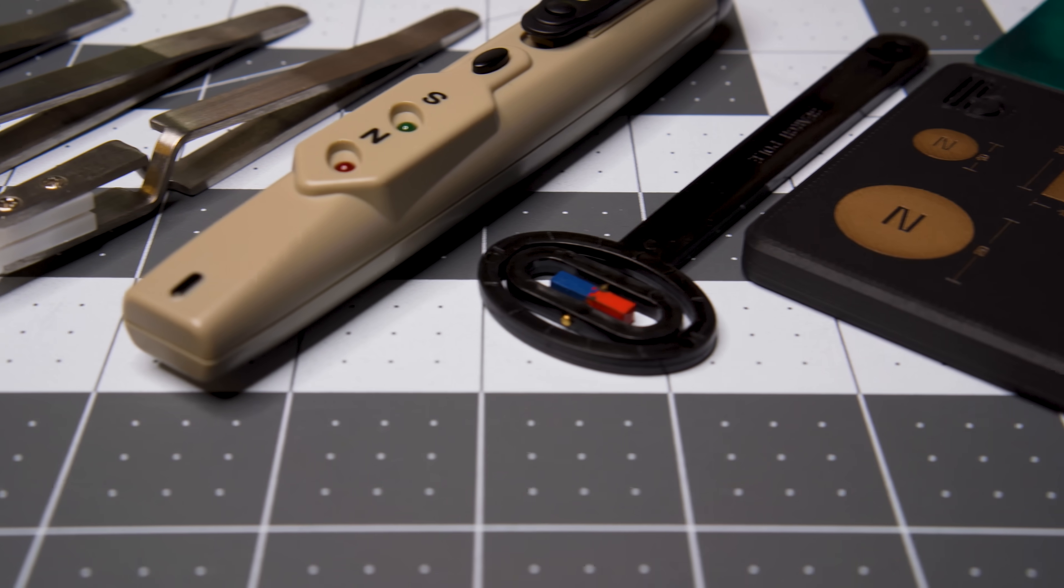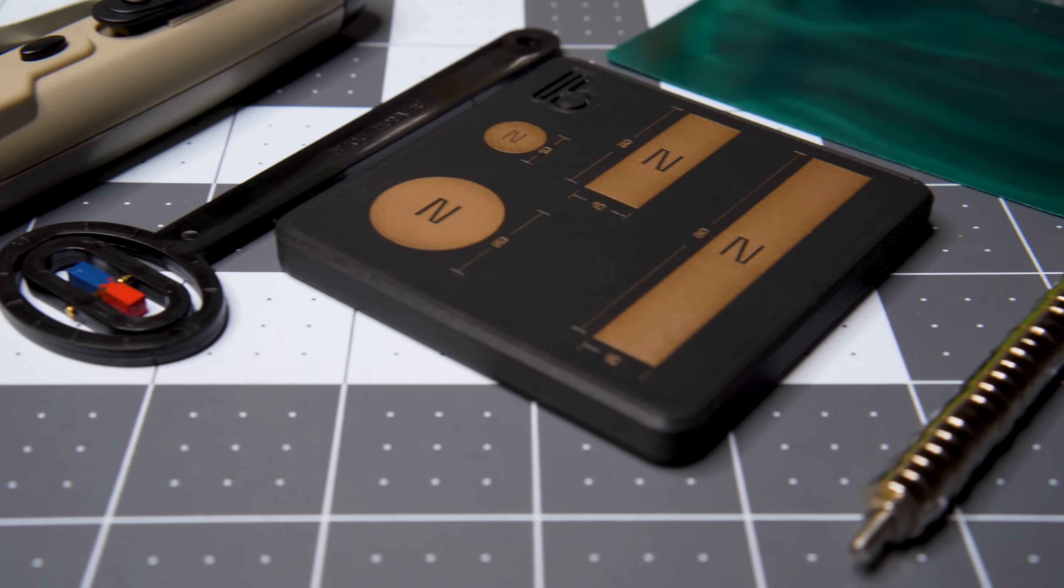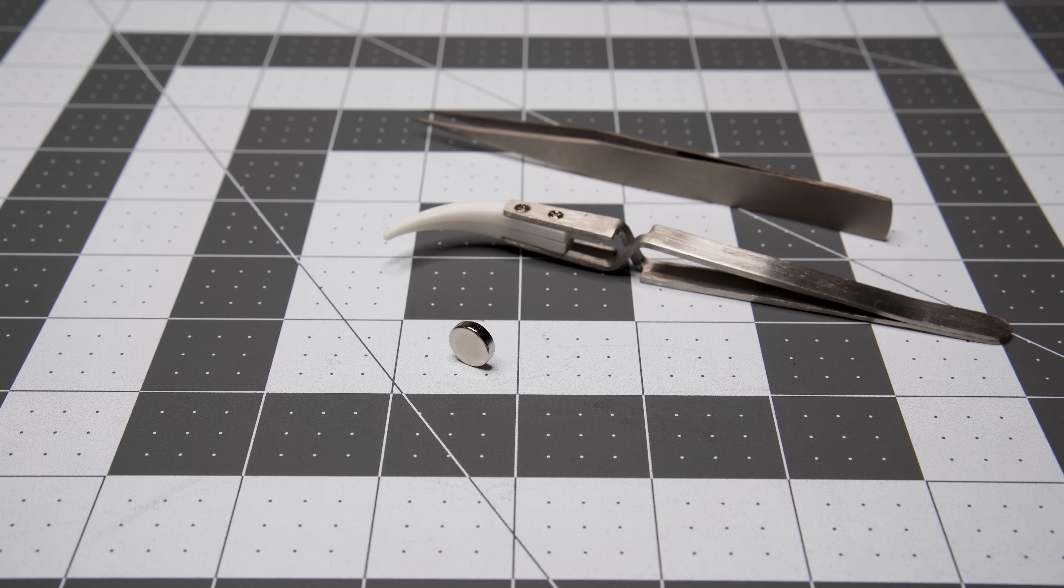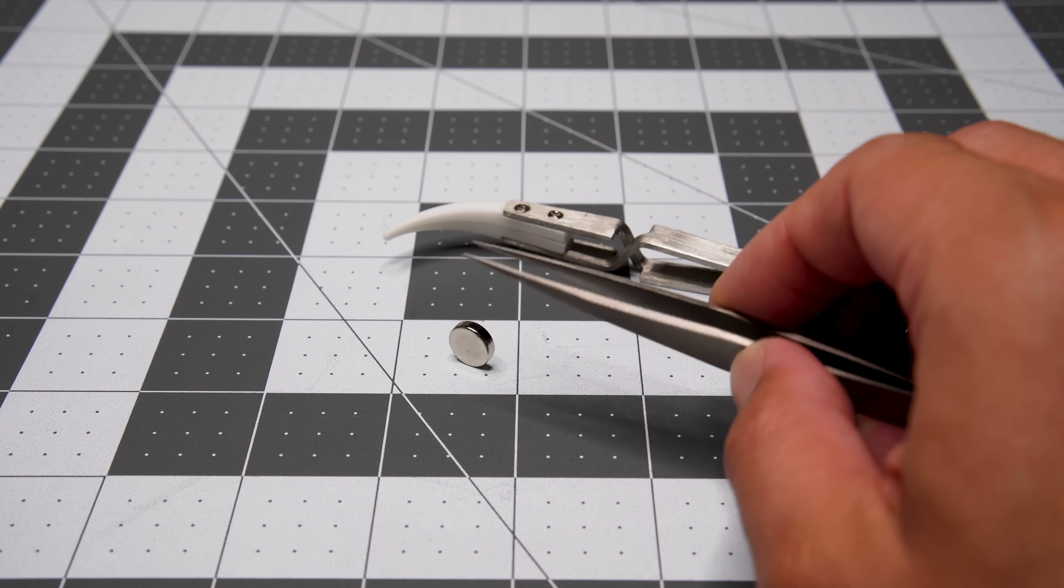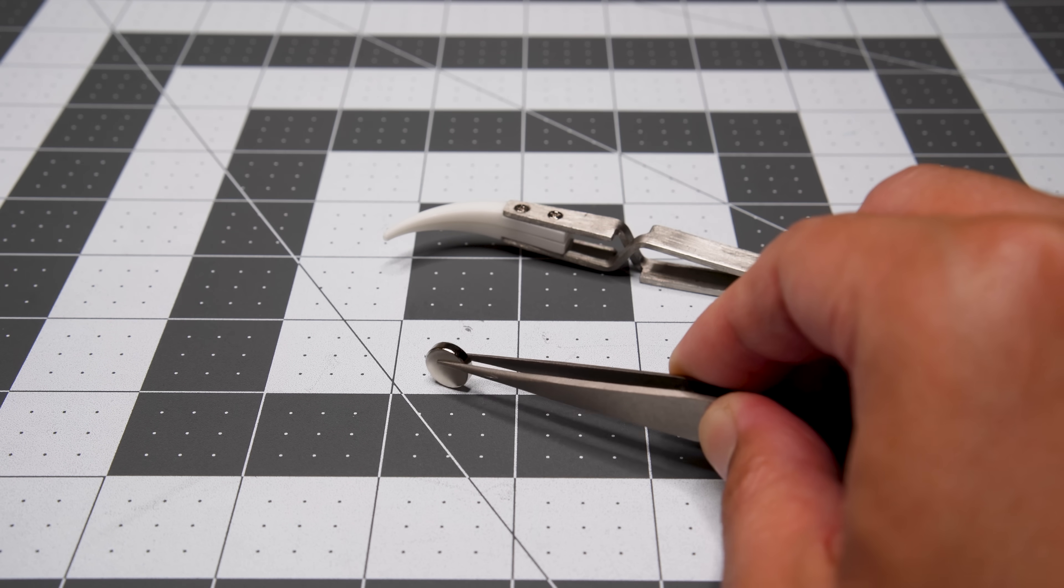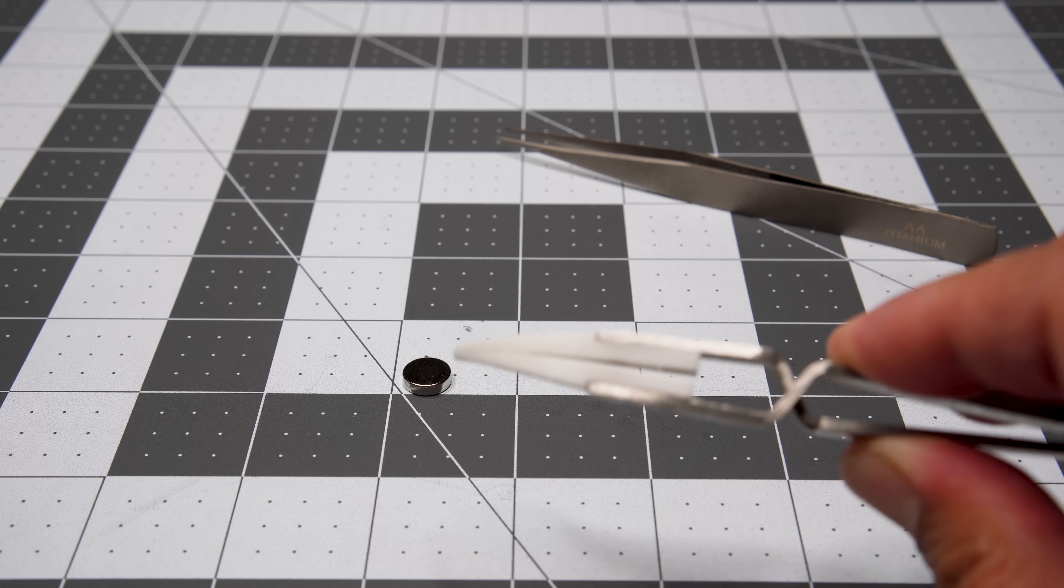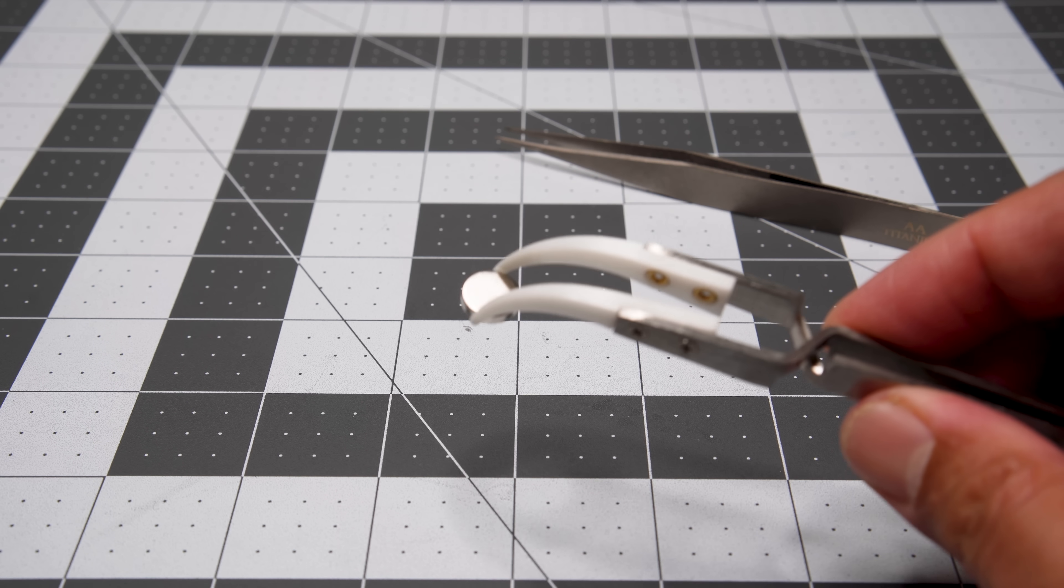As you work more with magnets, you might want to think about investing in a few tools that may make working with them a bit easier. A pair of non-magnetic tweezers can really help when doing precision work with smaller magnets. There are a few types, including titanium and reverse action. They're affordable enough to try a few different styles to see which you like, or you may want to use different types for different situations.